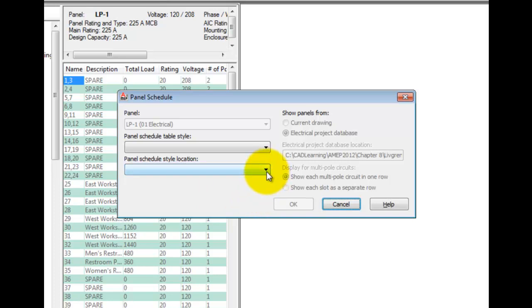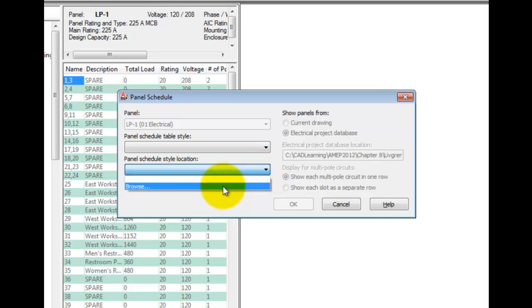At the dialog, the options are a little out of order here, so start by picking the location for the panel schedule styles. This shows up if you don't have any in your current drawing. Get your CAD manager to make sure these are in your drawing template for future work.